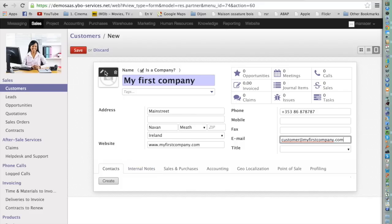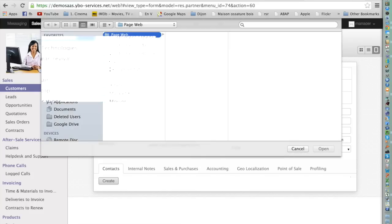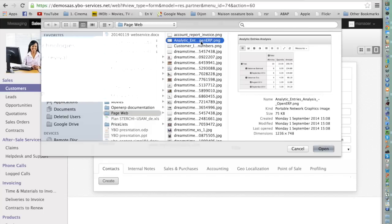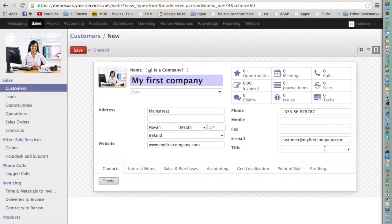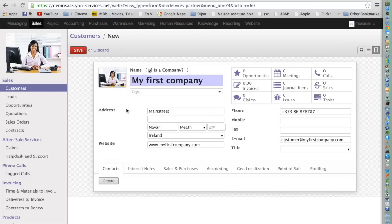If you want to have the logo of the company, you can press at the top and you will be able to select the logo. When you have a person, it's a lot of fun to have the image of the person in front of you when you speak with them.